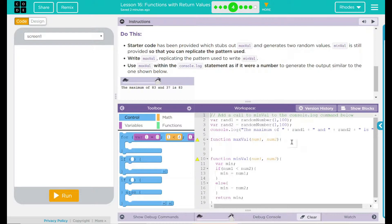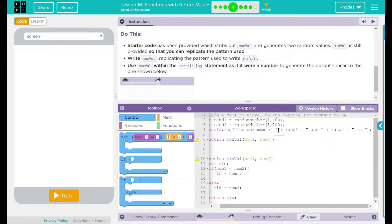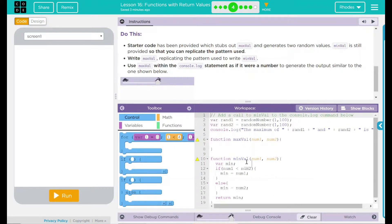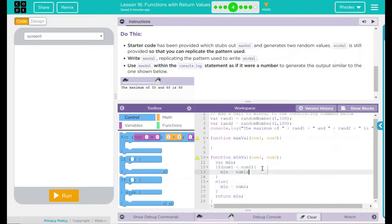Let's take a look at our code. We have a comment saying: add a call to MinVal in the console.log command below. Our console.log statement looks a lot like the one from the previous lesson — 'The maximum of RAND1 and RAND2 is' — and we're probably going to add something close to MaxVal with RAND1 and RAND2. We have a spot for our MaxVal function and here's our MinVal function from the last lesson.